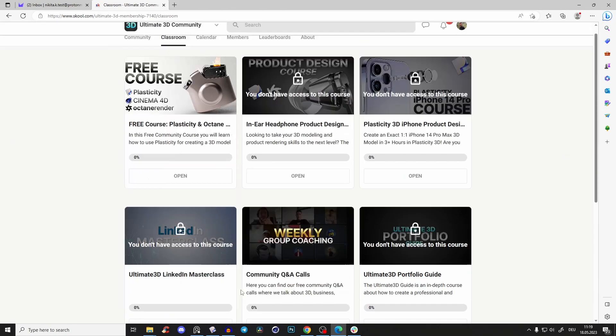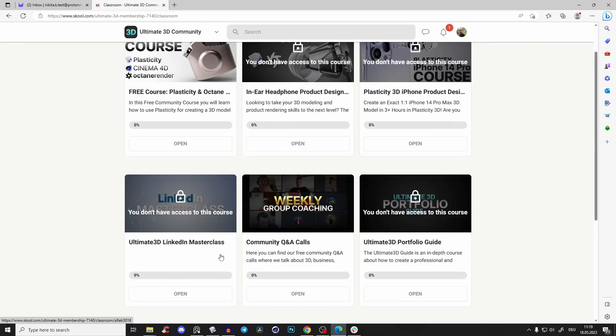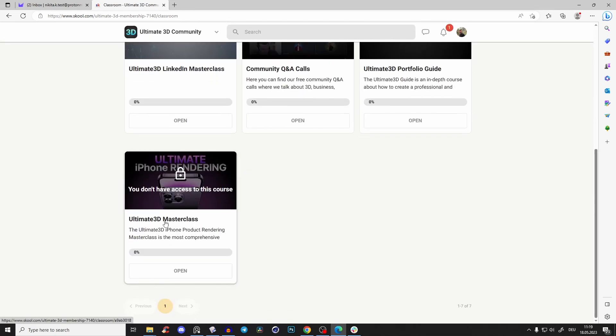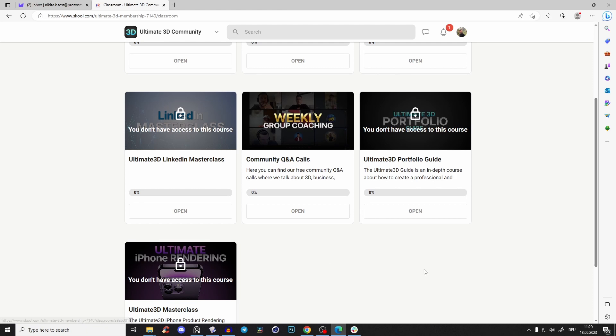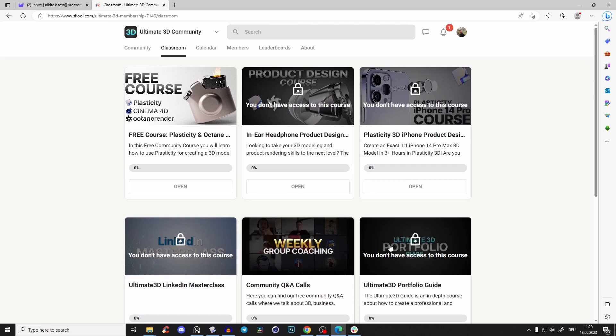And also here is the Ultimate iPhone Rendering Masterclass, which is only available in the premium membership. Check out the link in the description.